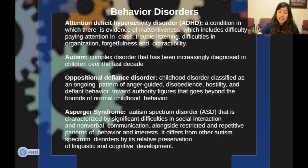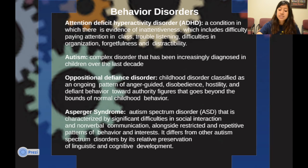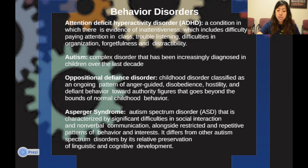Asperger's syndrome, an autism spectrum disorder or ASD, is characterized by significant difficulties in social interaction and nonverbal communication, alongside restricted and repetitive patterns of behavior and interest. It differs from other autism spectrum disorders by its relative preservation of linguistic and cognitive development.